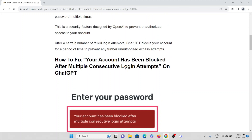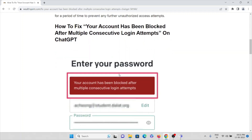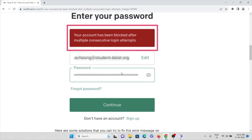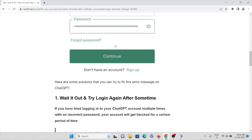So let's see how to fix this particular problem — that is, your account has been blocked after multiple consecutive login attempts on ChatGPT. This is the kind of error message which you get.